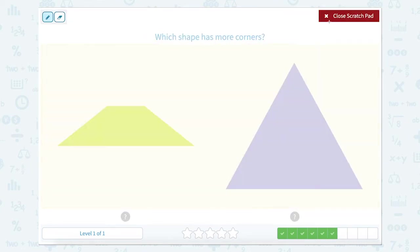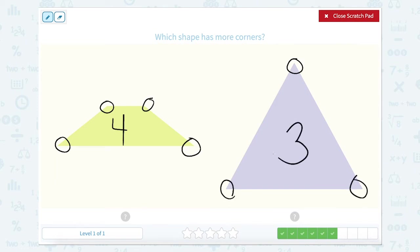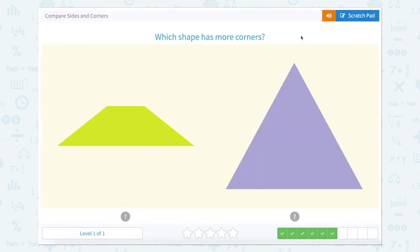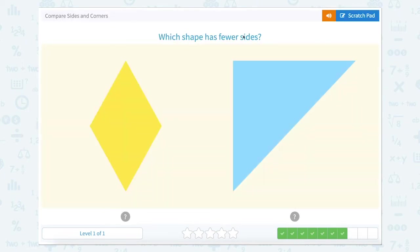Which shape has more corners? One, two, three, four. So this shape has four. One, two, three. So this one has three. So which shape has more corners? The shape with four corners.